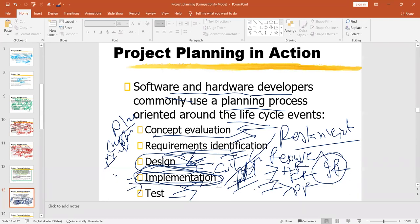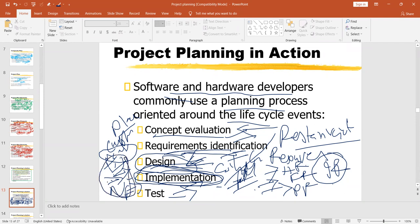When you go for implementation, you should not implement as a complete project — you need to go for the test. Suppose you have fixed some menu; you should not start preparing menus commercially right away. You have to offer the menu to family members, relatives, neighbors, and friends. If 80 to 90% reply positively, the test is all right, and then you can accept the project as a whole successful project that you can really implement. Otherwise, not.